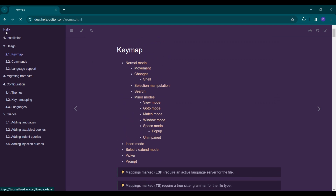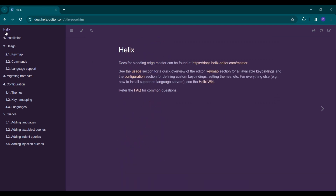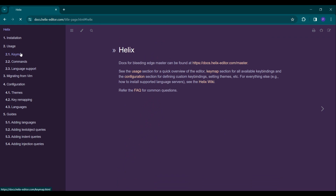Hey guys! Today we will be looking at a new code editor that is written in Rust. Helix, a postmodern text editor.